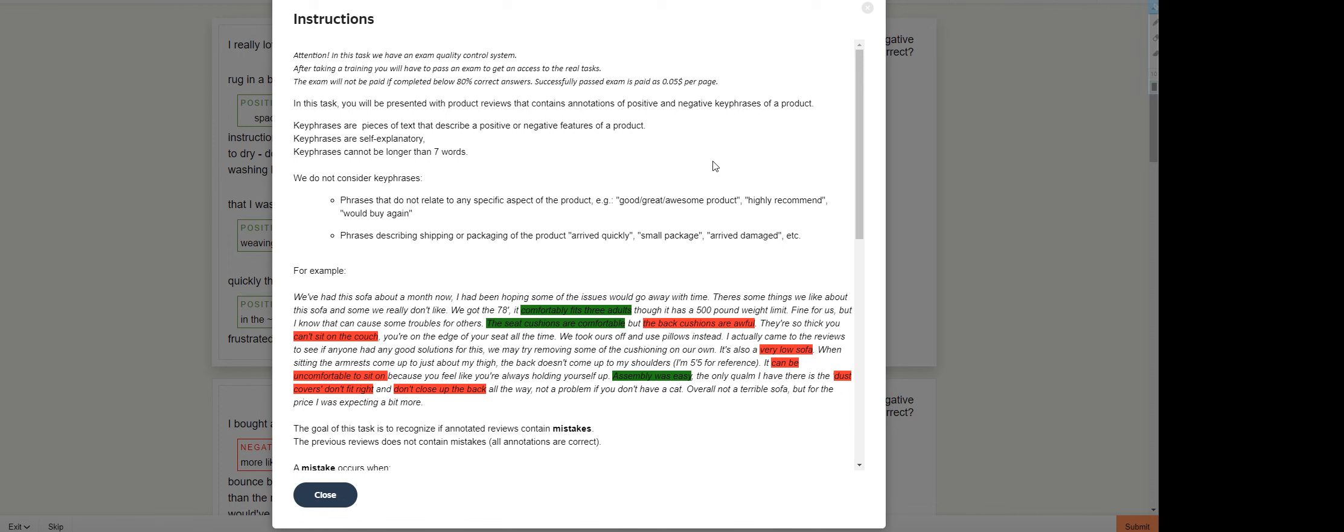In this task, you will be presented with product previews that contain annotations of positive and negative key phrases of a product. Key phrases are pieces of text that describe positive or negative features of a product. Key phrases are self-explanatory and cannot be longer than seven words. I did a video of this one. I'm not sure if it was the exam or the same task, but I think it's totally different.